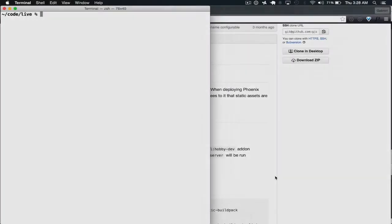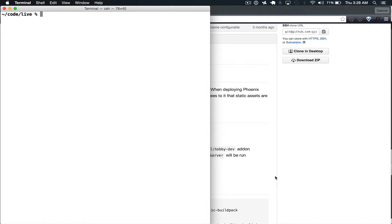Now we'll create a new Phoenix app and immediately deploy that to Heroku. So to do that, we do Phoenix.new and call this Heroku Deploy.